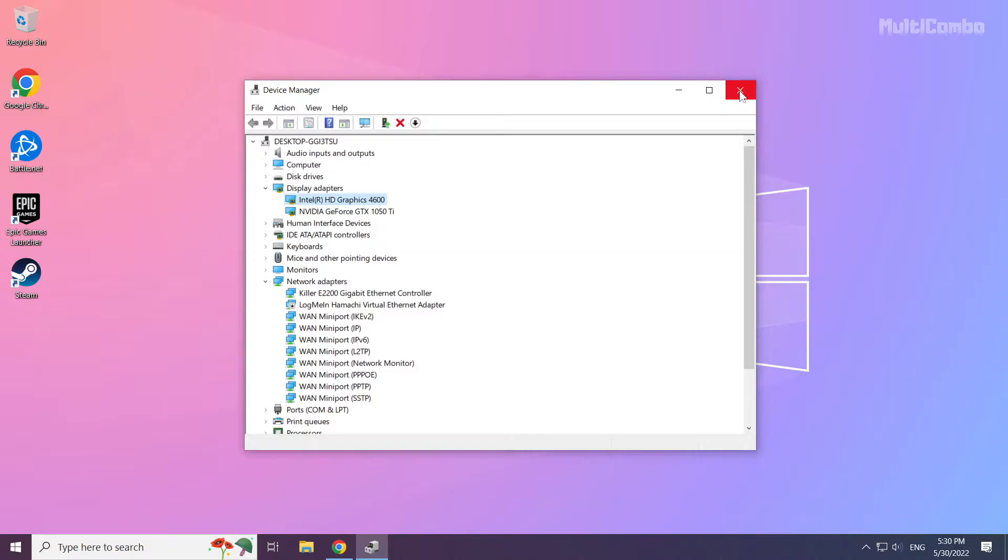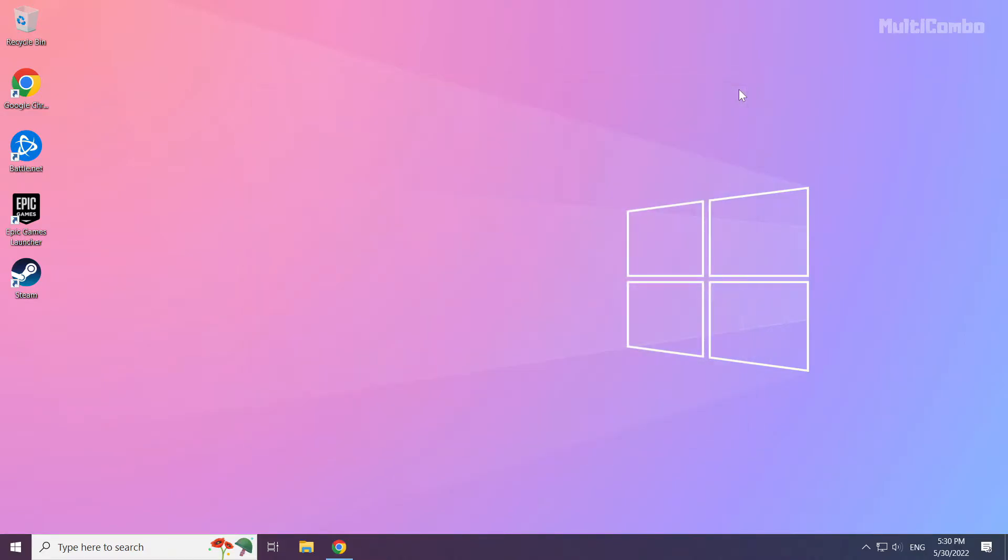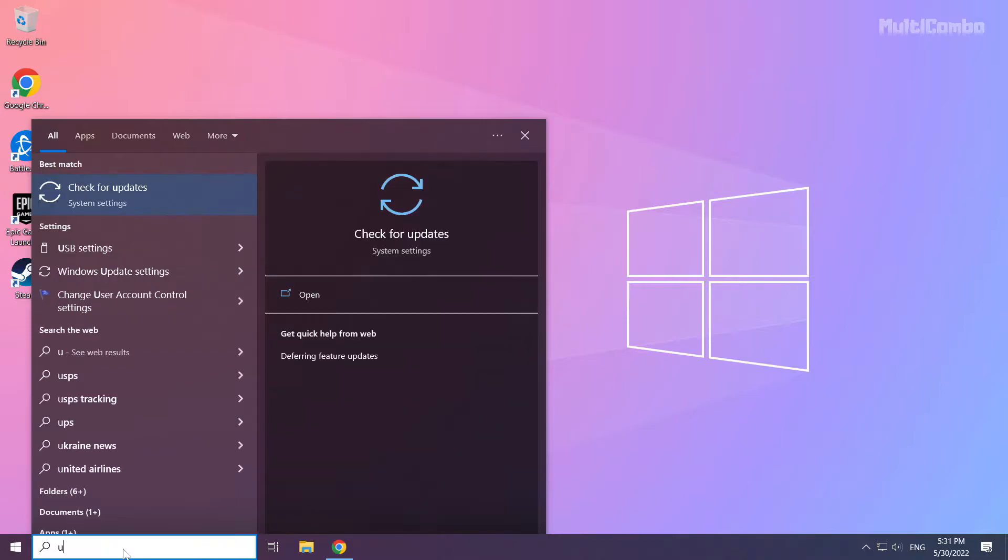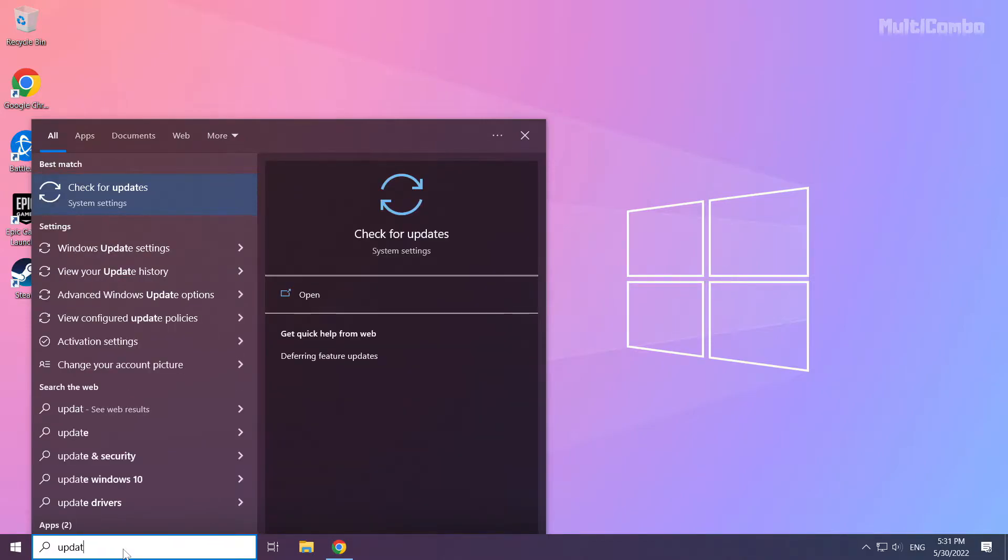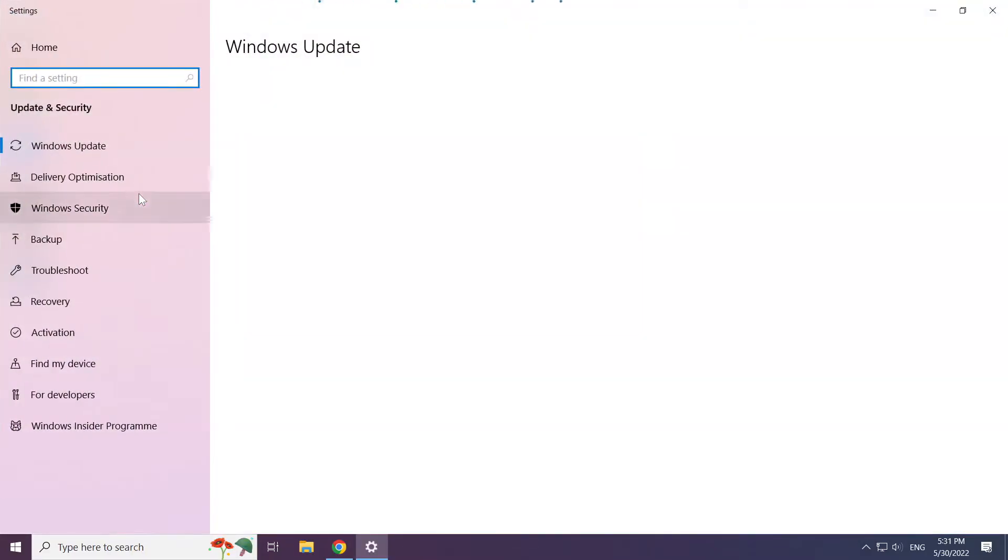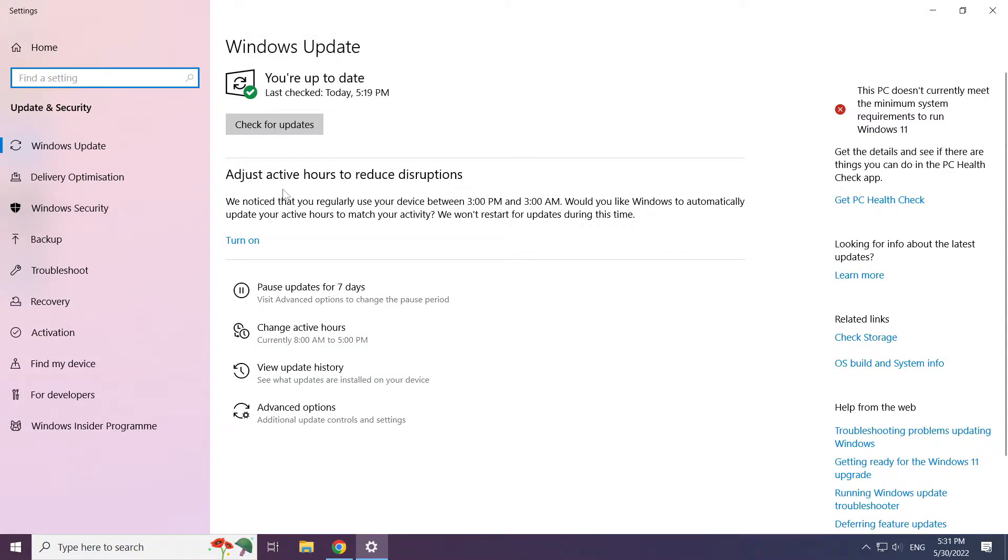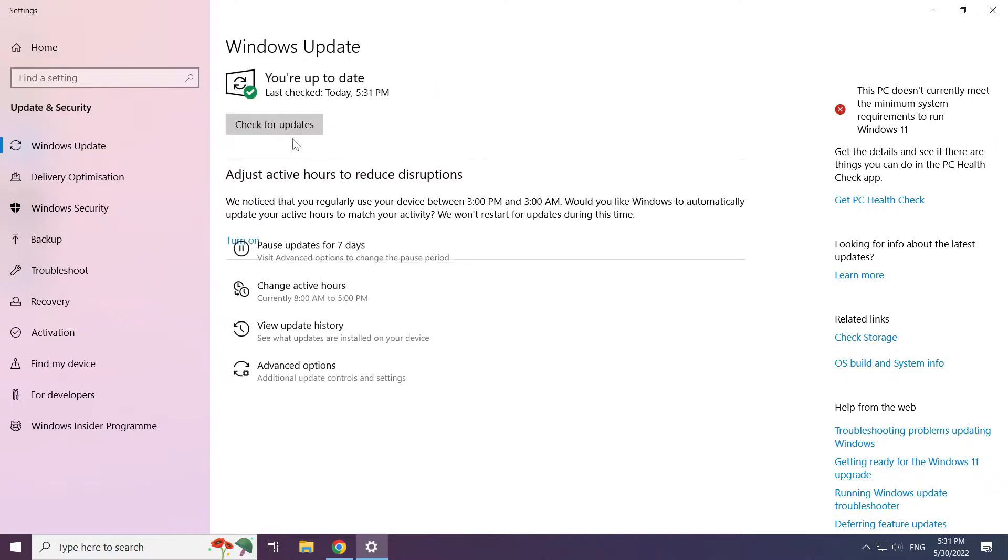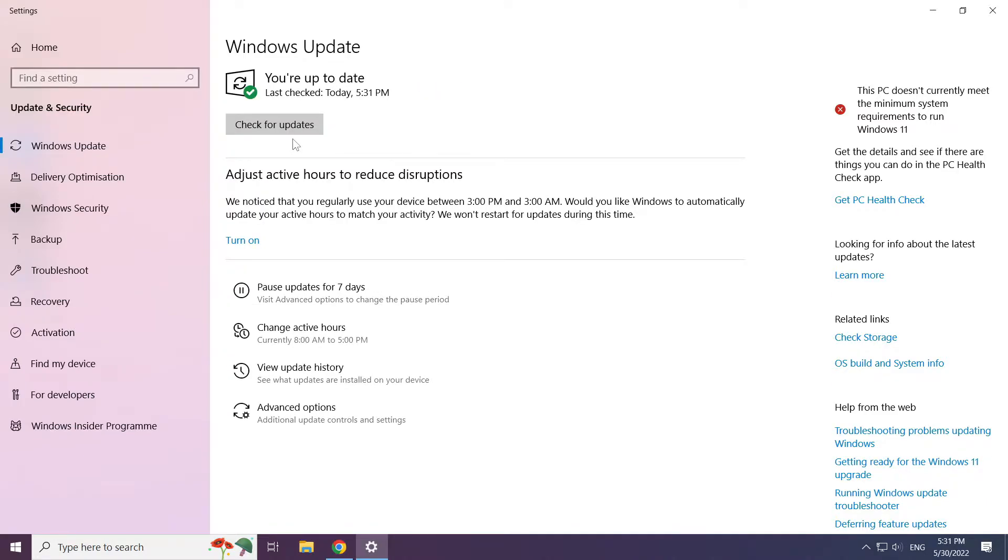Close window. Click search bar and type update. Click check for updates. Click check for updates. After completed click close.